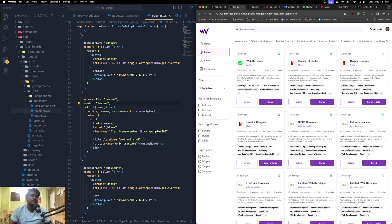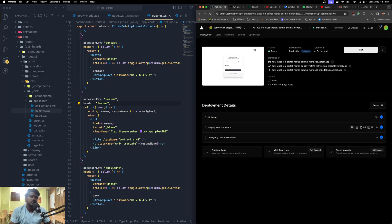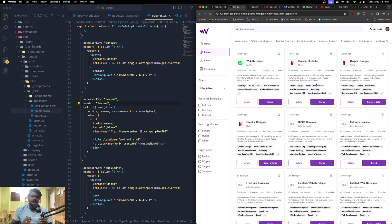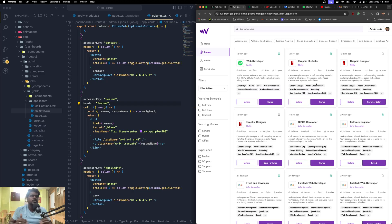Finally, we're going to deploy this project live on Vercel. I'm going to show you all these things even if you haven't used this tech stack before — we've got you covered. We're going to build this complete project together. This video is an overview of the project, so let me show you what it's all about.